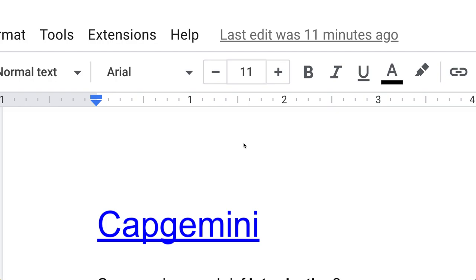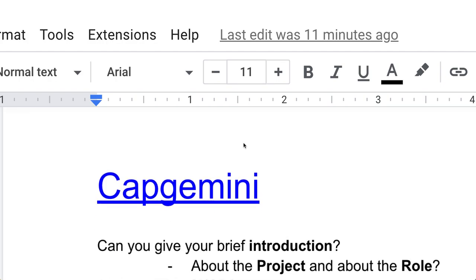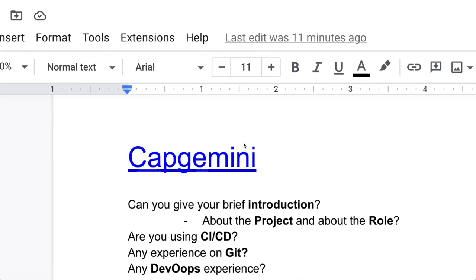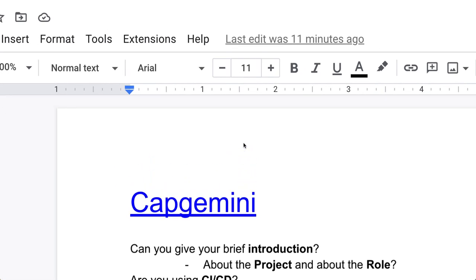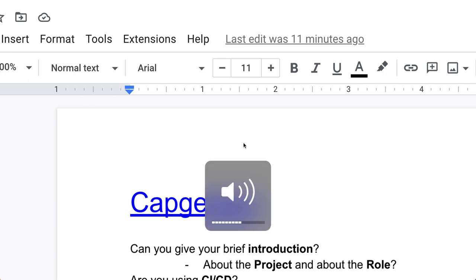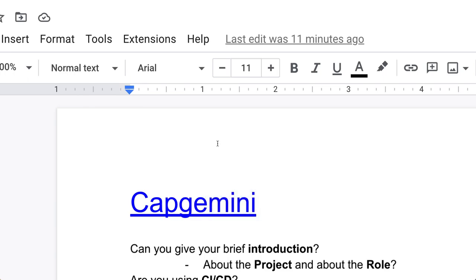Let's start. Your interview will begin with your introduction, which means can you give me your brief introduction, your project, and about your role. You basically have to tell those things.